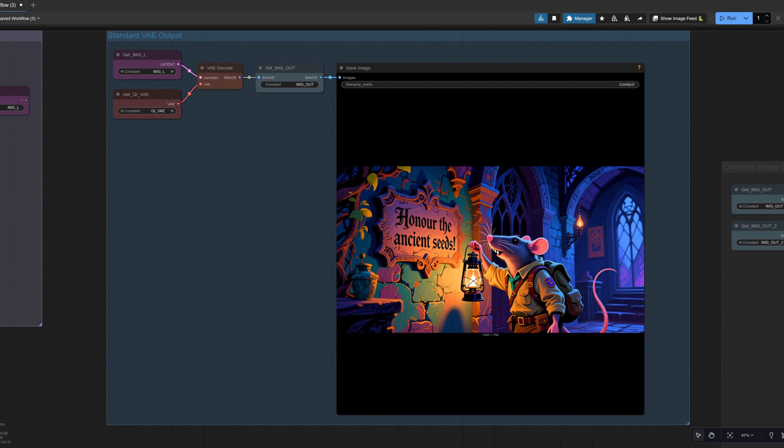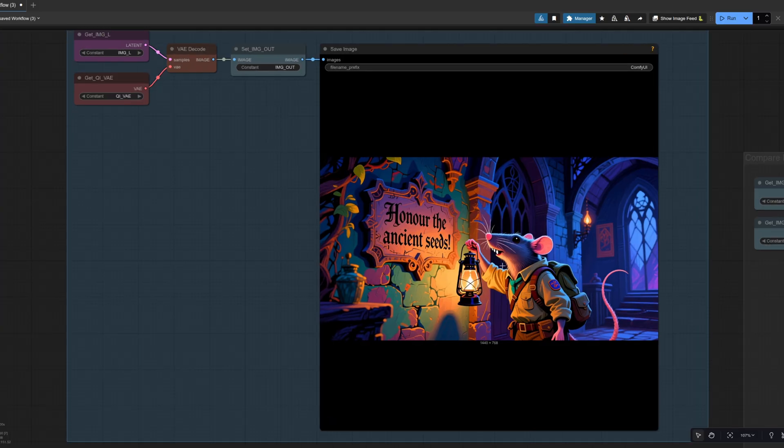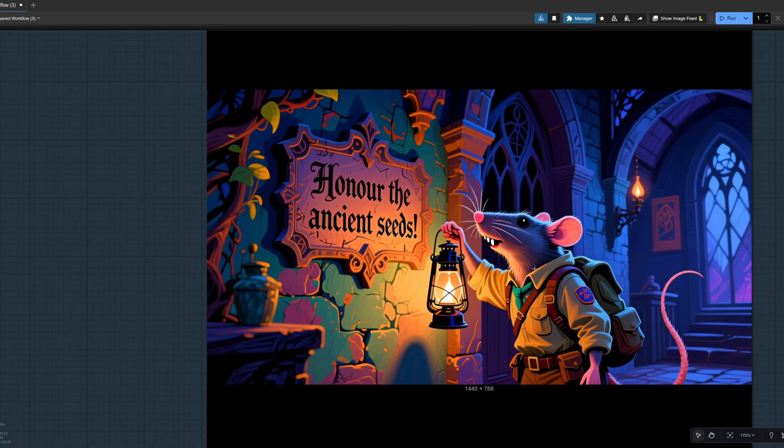Starting with the standard VAE output then. So the normal one from Quen, which isn't upscaled. And there, that's pretty good. I think that's nice. Honour the ancient seeds. Very good image.